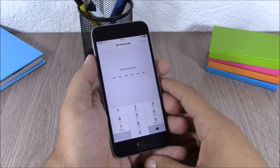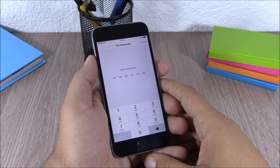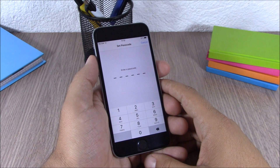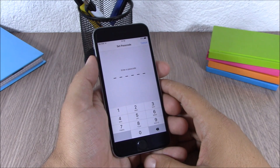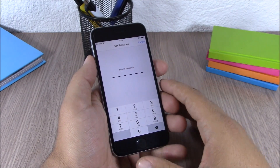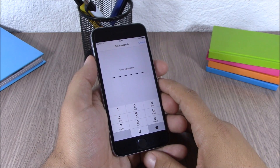Another new feature of iOS 9 is the six-digit passcode. On previous iOS versions we had four digits, and Apple has added two more digits to the passcode to make it more secure. Instead of four, you now need to enter a six-digit passcode on your iOS 9 device.